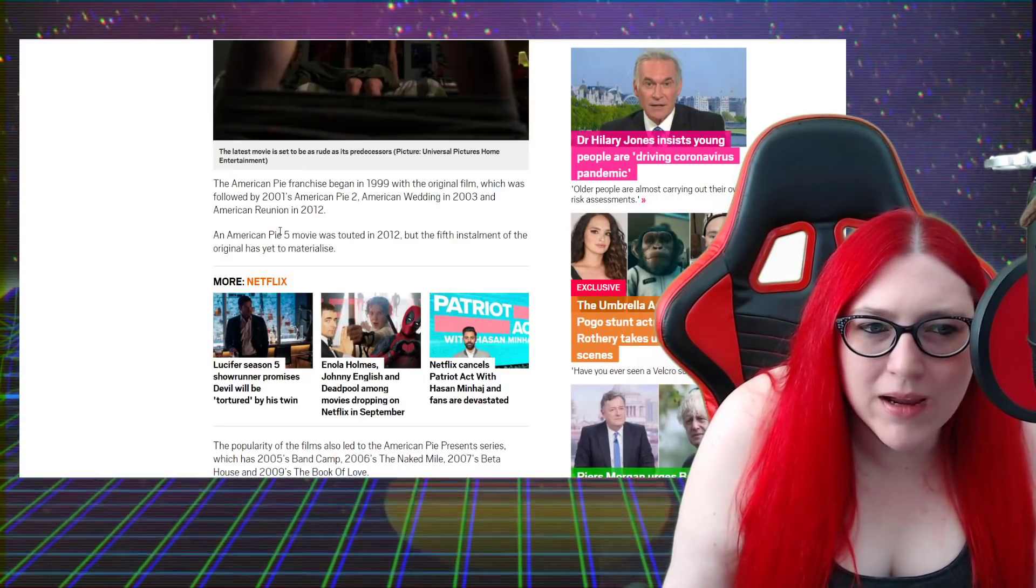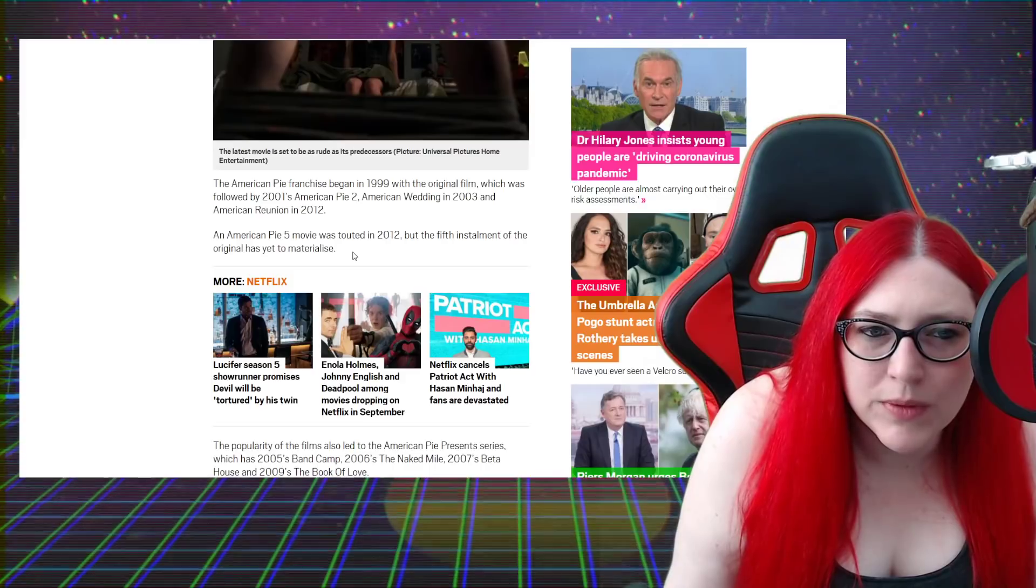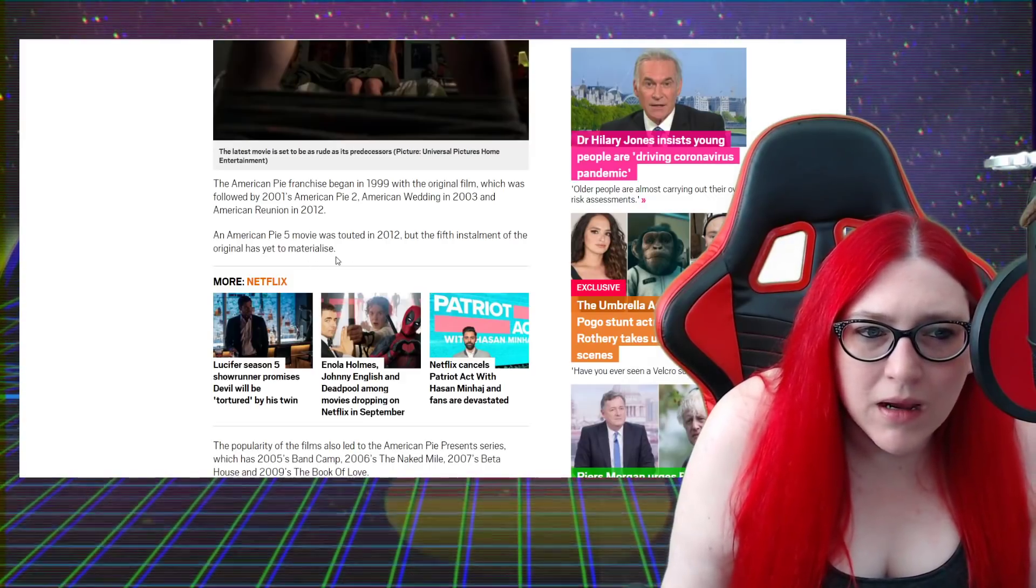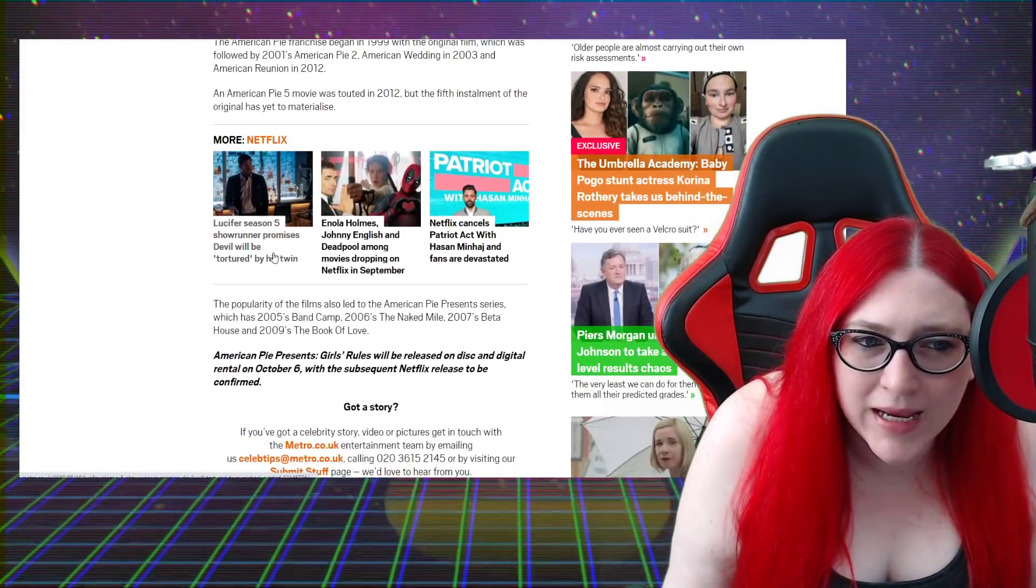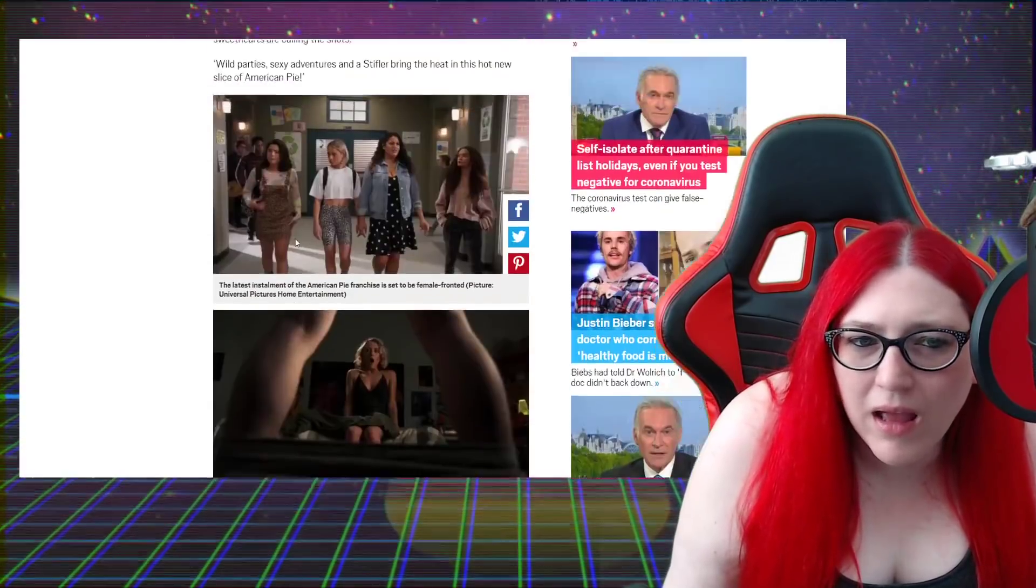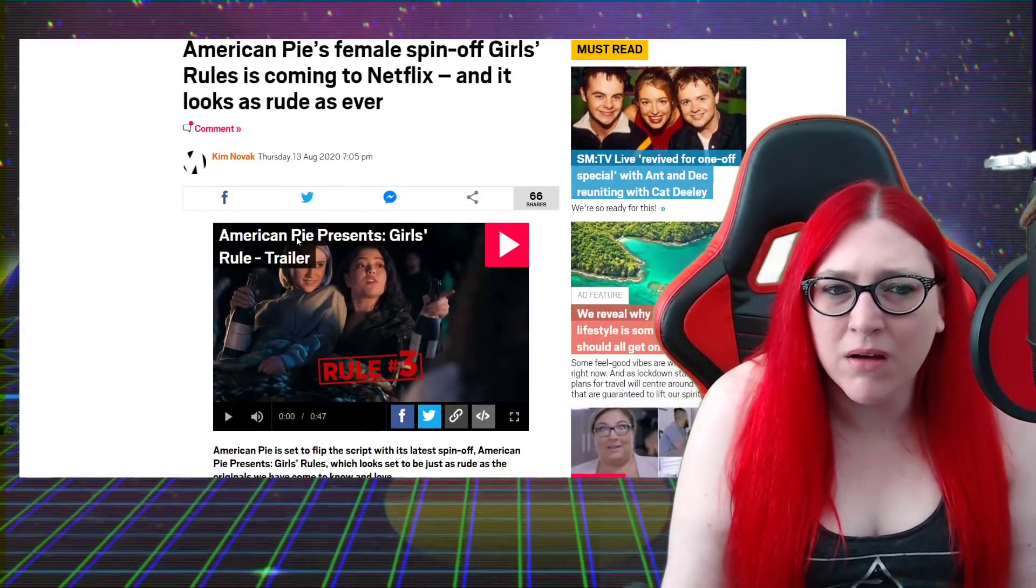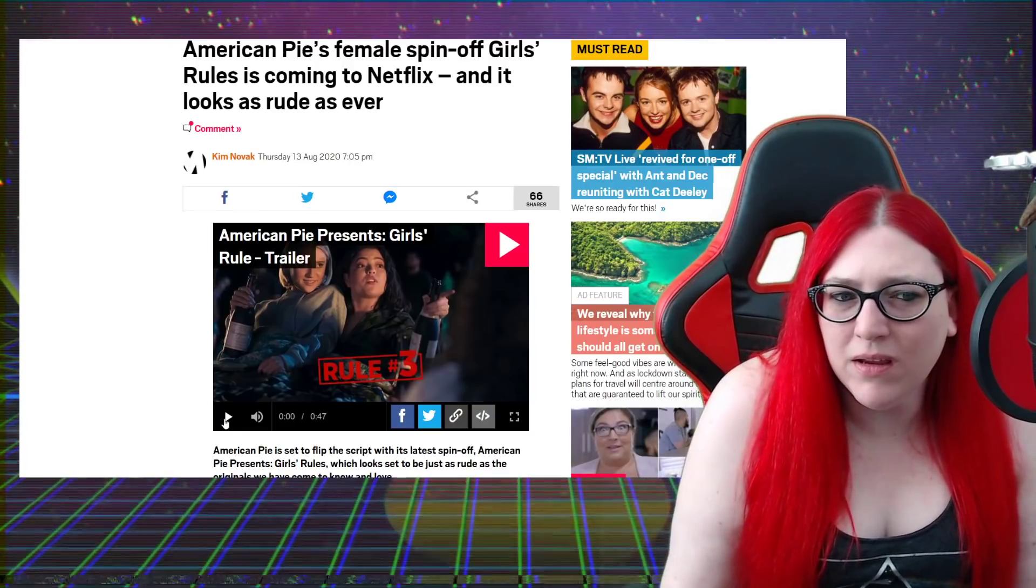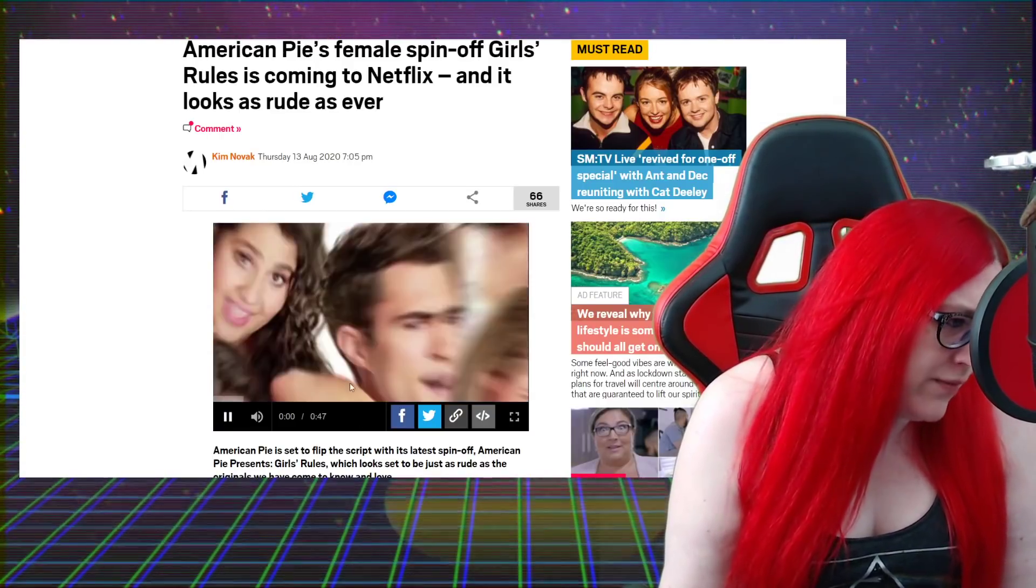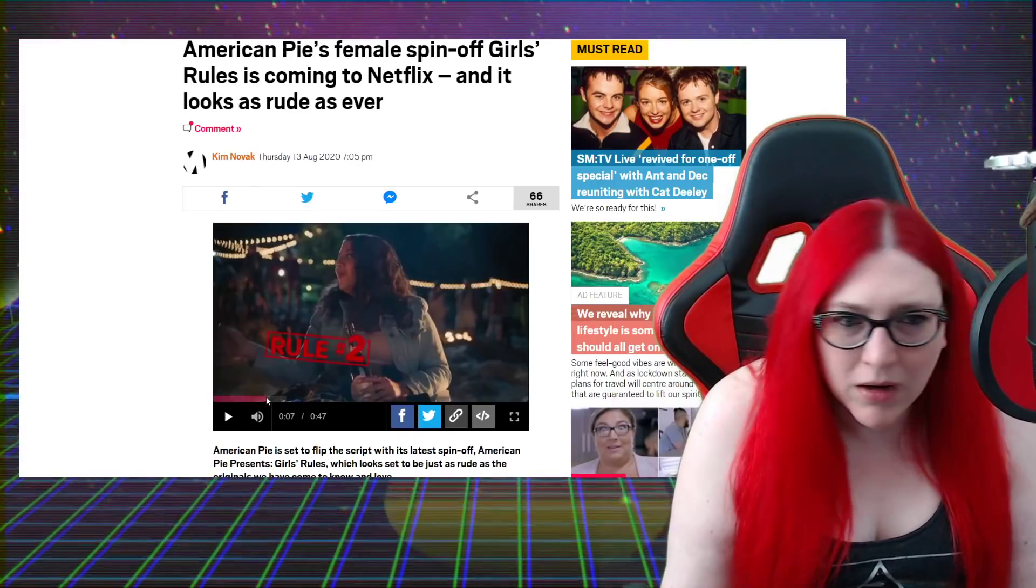American Pie 5 was touted in 2012 but the fifth installment of the original has yet to materialize. So this is just a spin-off. They're not remaking it, they're just spinning it off.